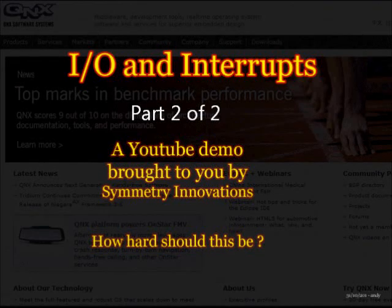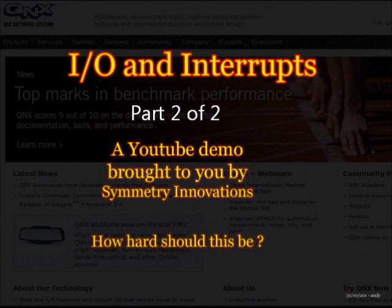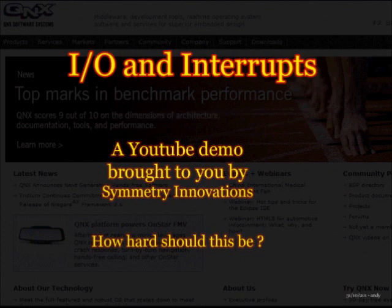Welcome to part 2 of the QNX I/O and Interrupt Handling Demonstration. What we'll be looking at in this section is calling your code directly as a result of an interrupt, some of the options available for tracing, and also what the difference is between the timer interrupt and real hardware interrupts.